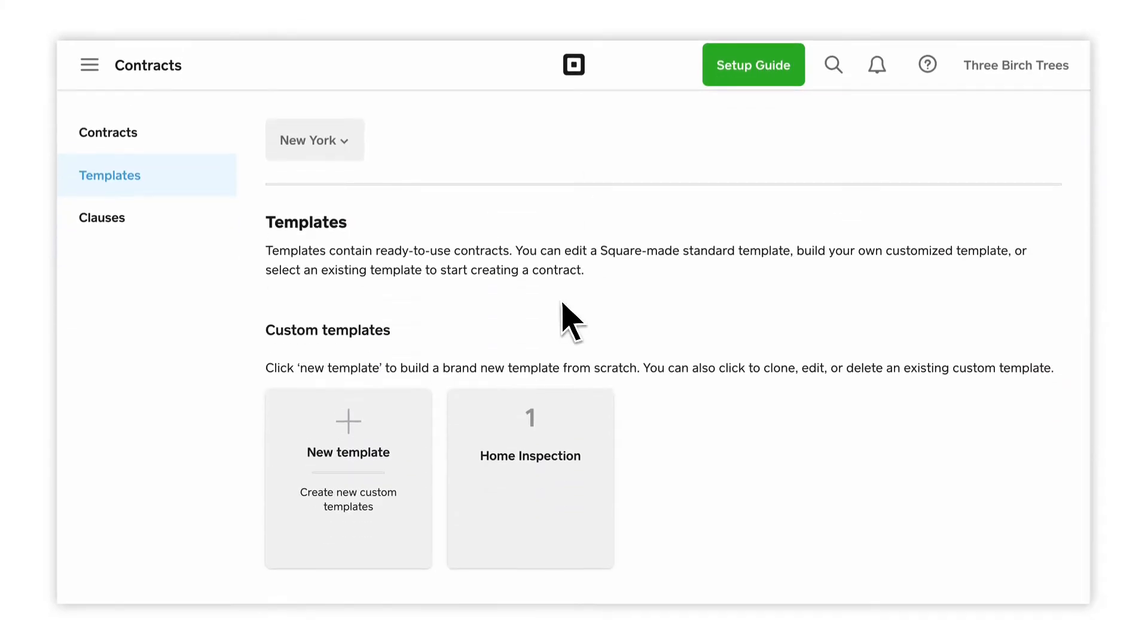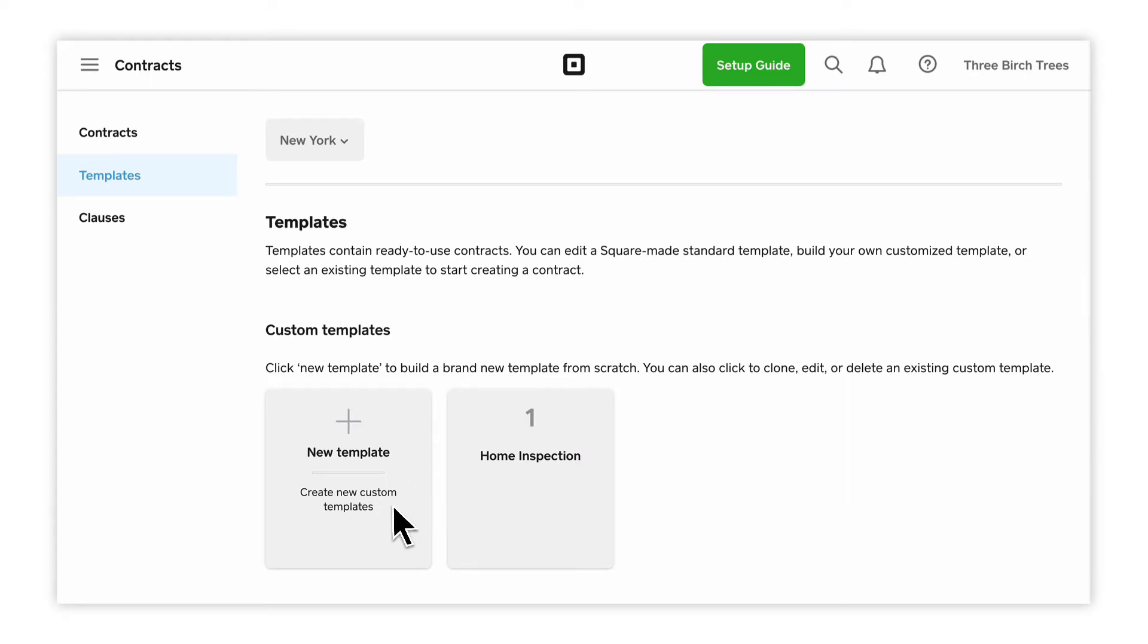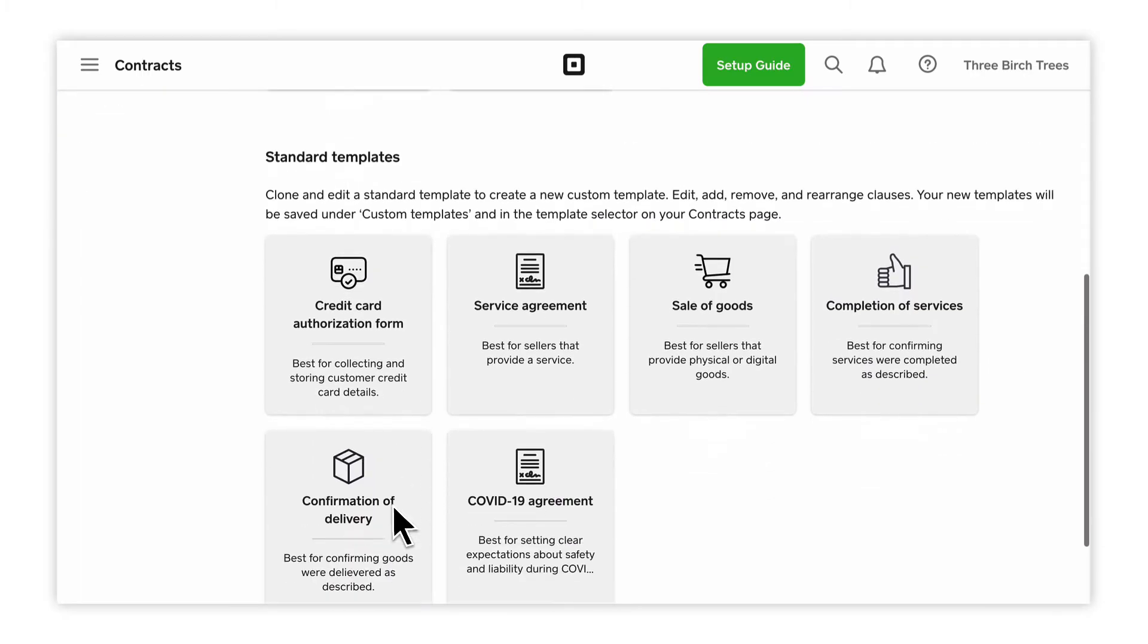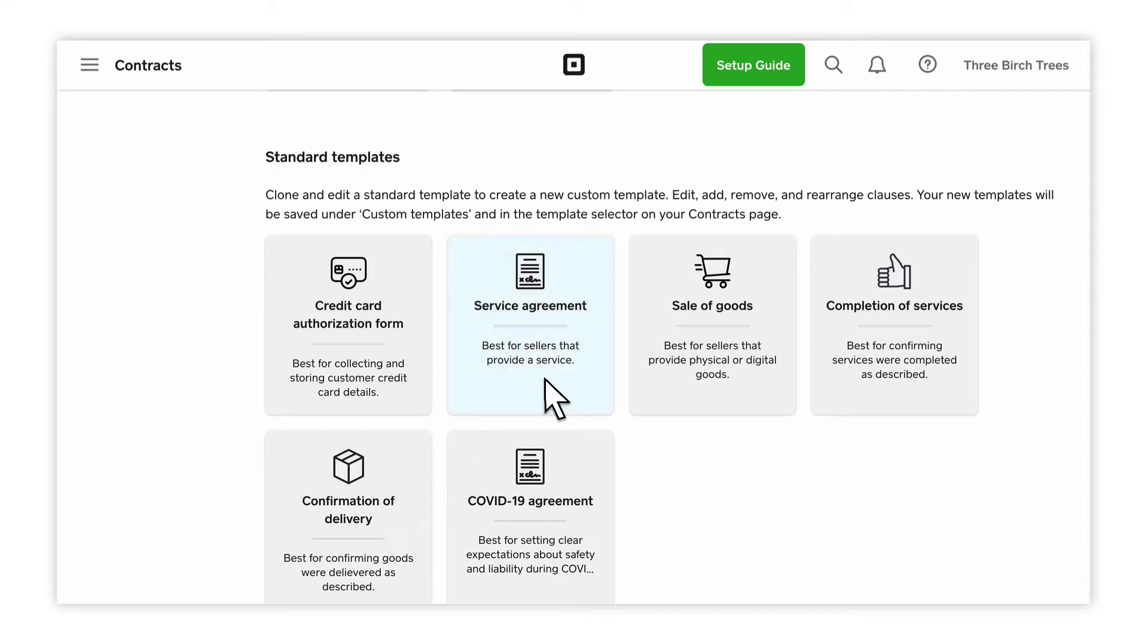To create your own template from scratch, select New Template under Custom Templates. To create a custom template based off of one of Square's predefined templates, select the Square template you'd like to start from and click Clone.